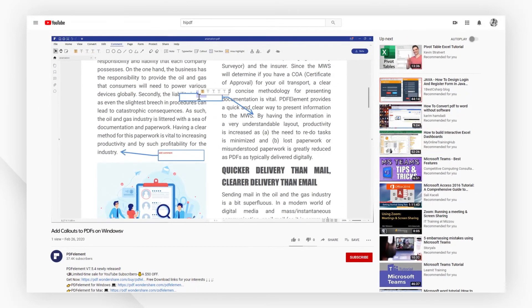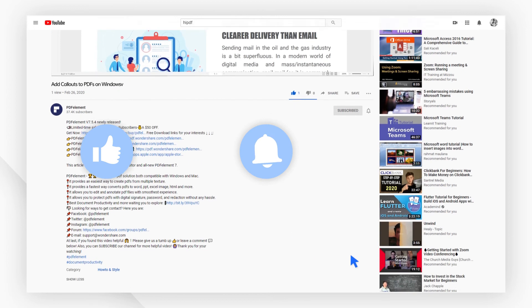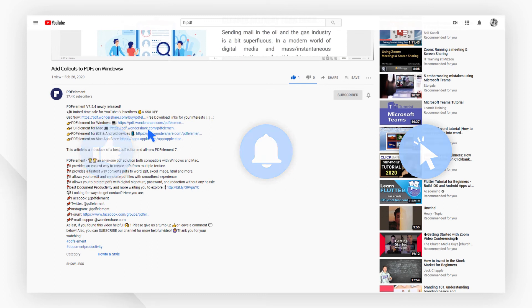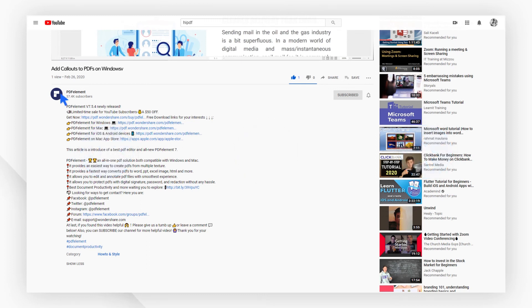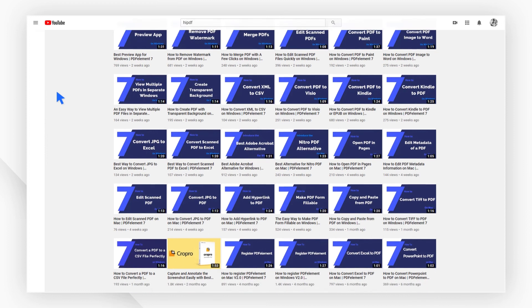If you found this video helpful, please give us a like and subscribe to our channel. Click the link in the description to try PDF element for free today. Plus check the rest of my videos for other useful tutorials. Thanks and see you next time!